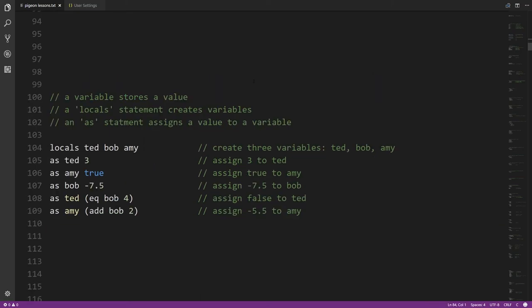A variable in programming refers to a symbolic name representing a memory location that stores a value. This is really not the same as variables in mathematics. In math, y = 2x has variables whose values depend on each other and represent all possible values in relation to one another. A variable in code, at any moment in time, just has one value.